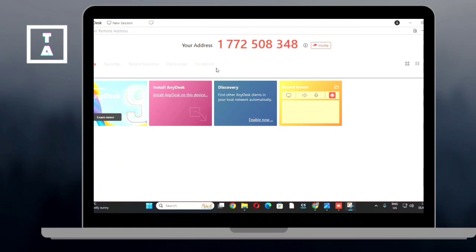Click Accept to allow the connection. Before accepting, you can choose what access to grant: allow to take control, allow file transfer, or allow clipboard access. If you're unsure, grant limited access and modify it later.